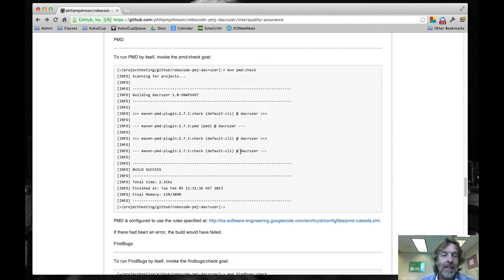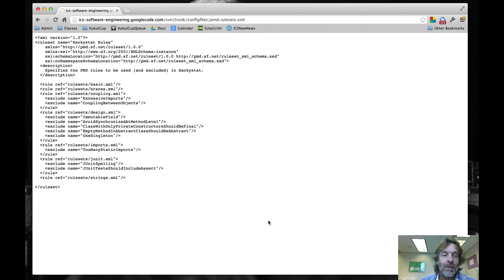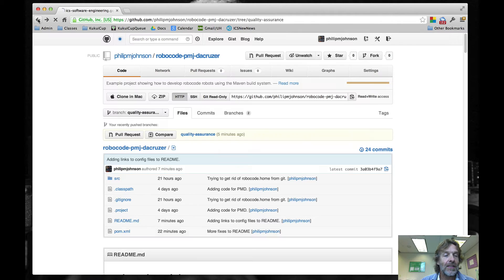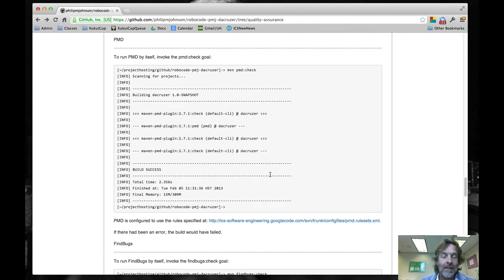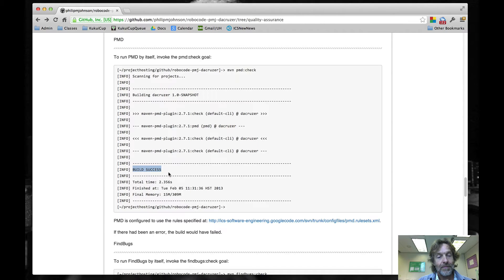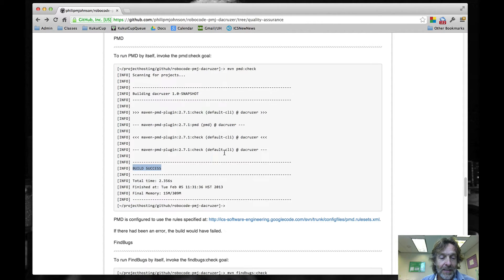PMD is likewise invoked by Maven PMD colon check, and there are some rules that we've established for PMD, again trying to get at the basic coding standards for the class — you can see them here. There are no PMD errors in the code as you download it from GitHub, so we're going to have success here.